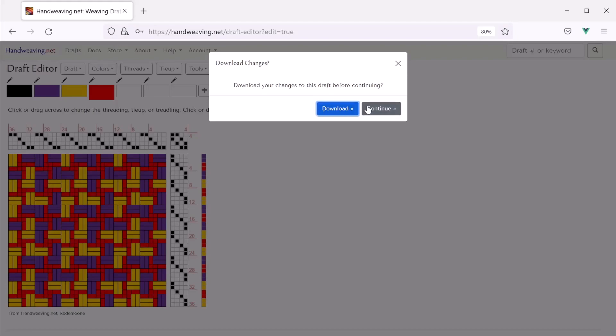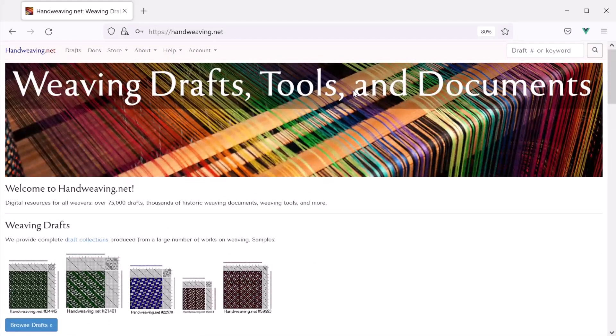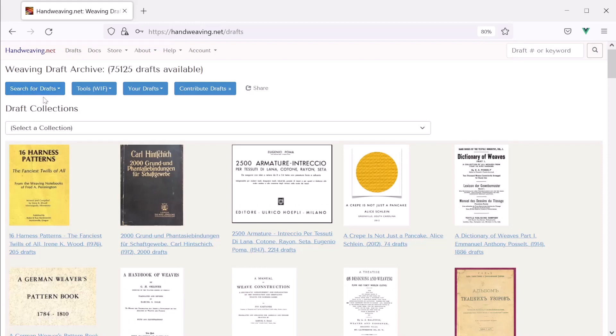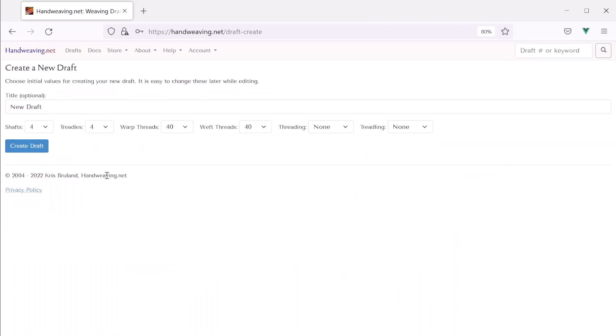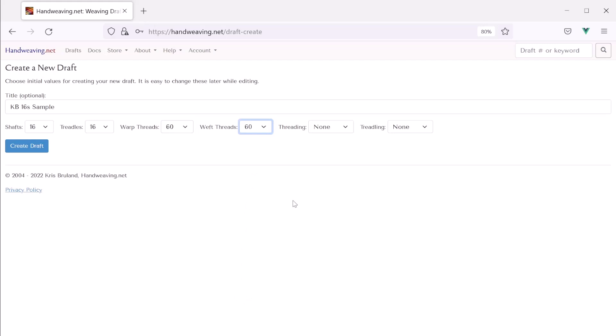Okay. Let's do one more. Now for this let's make a new 16 shaft pattern and fill it in completely from scratch. So we'll go to drafts, tools, create new draft. And this time I'm going to call it KB 16 shaft sample. And we'll give it 16 shafts. We'll give it 16 treadles. And then for warp threads maybe, I don't know, 60. Okay. And this time let's initialize the threading to point and the treadling also to point. Okay. Create draft. And there is an empty 16 shaft draft.